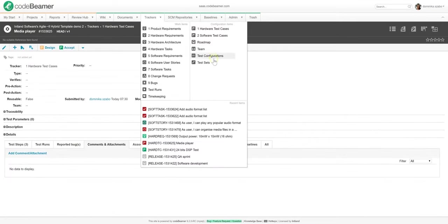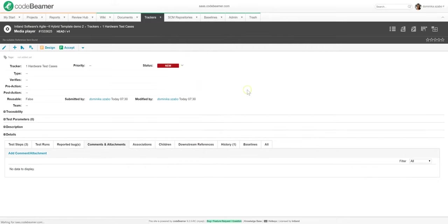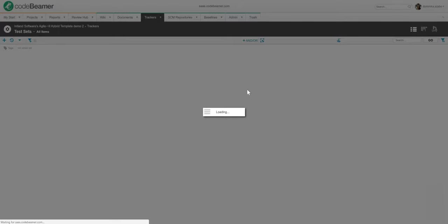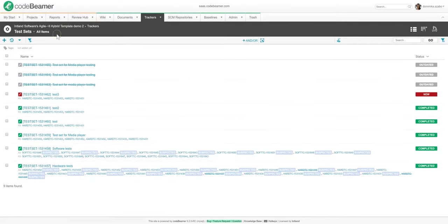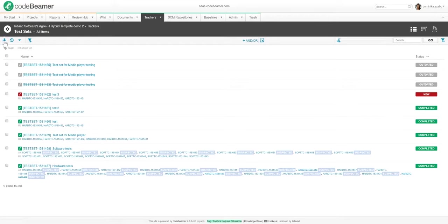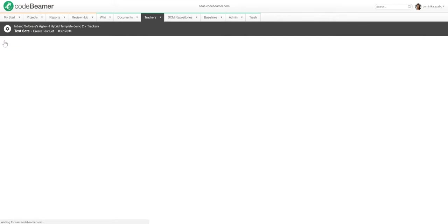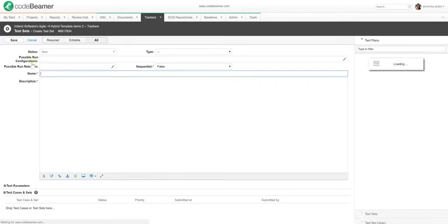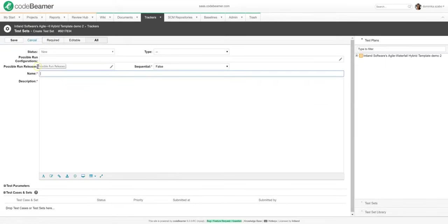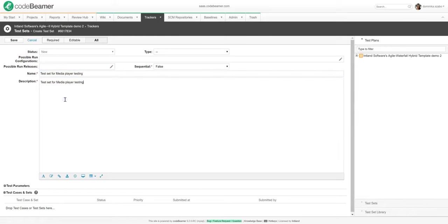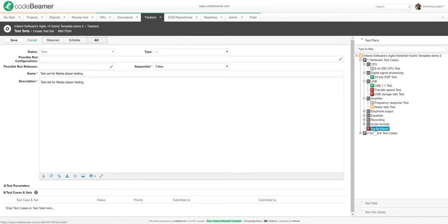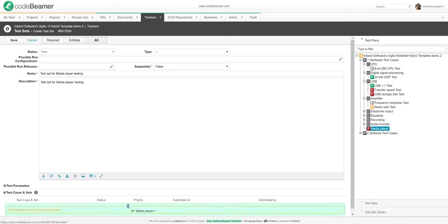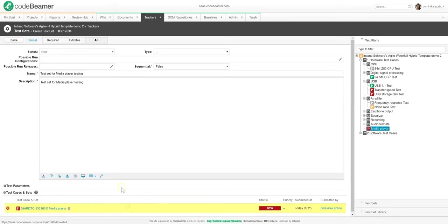Once I have my test case with all the test steps defined, I can group these test cases into test sets before executing their runs. Test sets in Codebeamer are logical containers for test cases. To create a test set, I will navigate to the test set tracker type and then hit the plus button. I will name this test set for media player testing. Let me also add a description and pick some test cases from my library on the right side. I'll be using the media player test case and save this test set.